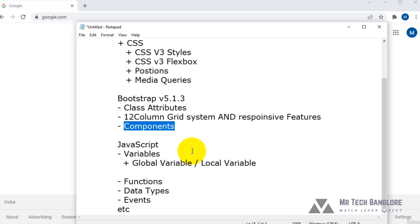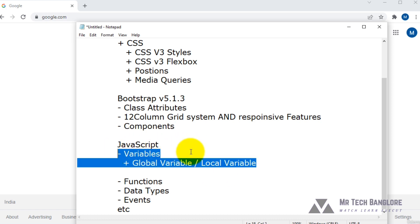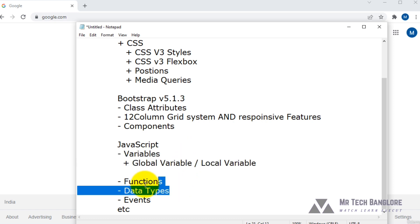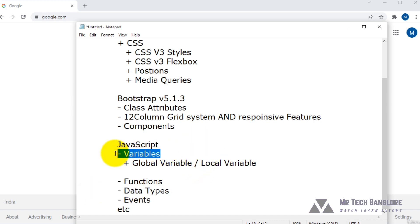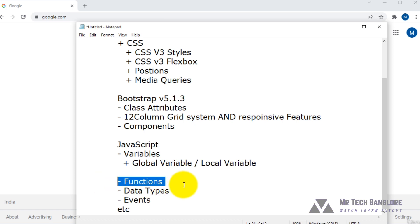You will learn about JavaScript, which is most important if you want to learn advanced topics like React, Angular, etc. In JavaScript, you need to learn about variables — global variables and local variables — as there are quite significant differences between them. There are also functions and data types, which store information in variables.